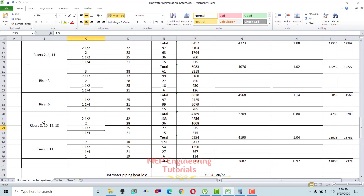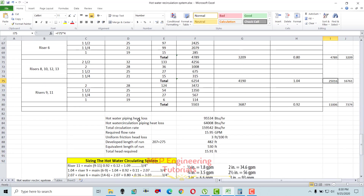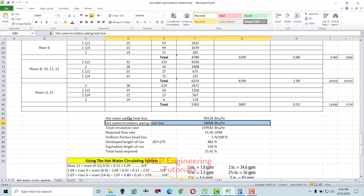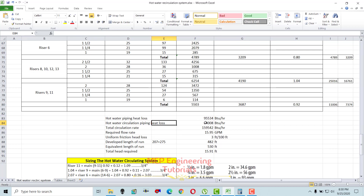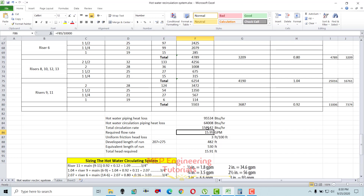This is how you calculate BTUs and GPM for the remaining risers. For risers with four in the group, multiply by four to get the total BTUs for hot water piping and recirculation. Summing all hot water piping heat losses gives approximately 95,534 BTU/hr, and recirculation piping losses total approximately 64,000 BTU/hr. The total recirculation rate is about 159,542 BTU/hr — nearly 160,000 BTU/hr.